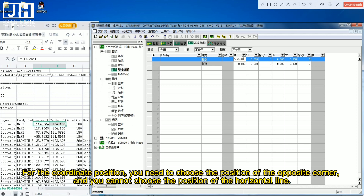For the coordinate position, you need to choose the position of the opposite corner, and you cannot choose the position of the horizontal line.